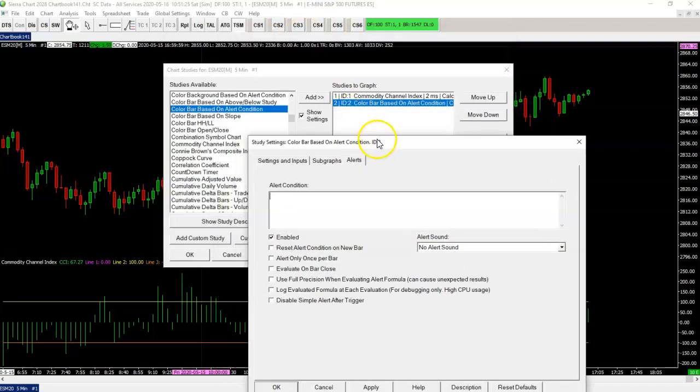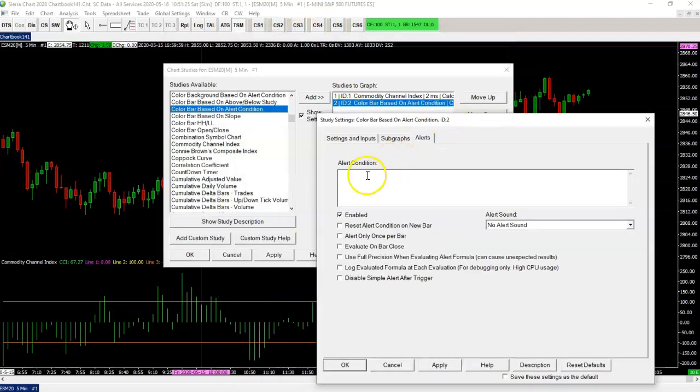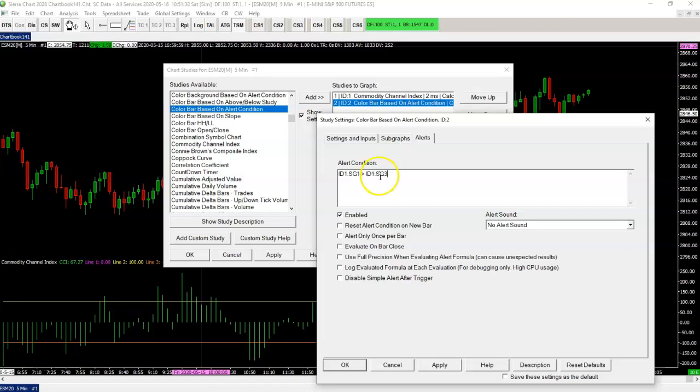We're going to define an alert condition. In this case, the first one we're going to use is that the CCI is greater than that yellow line. Just checked out the subgraphs. CCI is SG1 and the yellow line is SG3. And ID1 is the study itself.